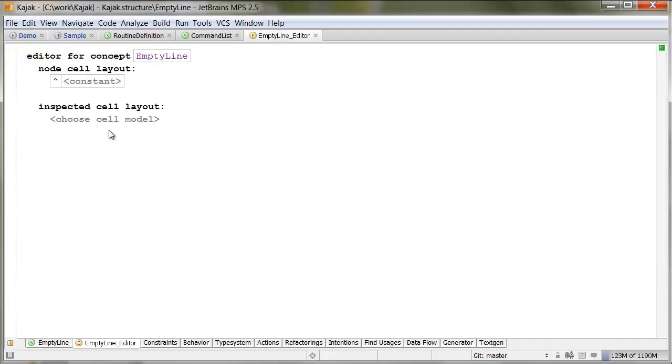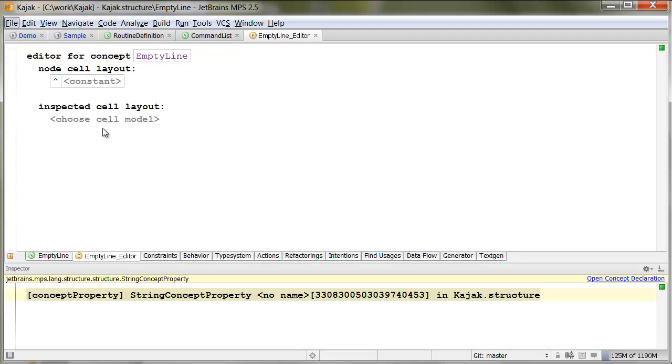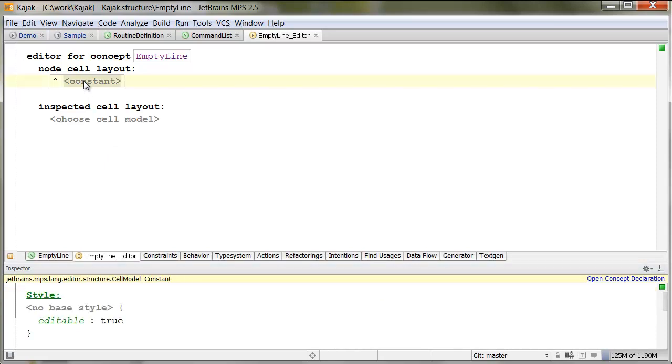So, once we have that, we have an empty line command. So, we have something that represents in the AST an empty line. And, when we look at the editor of the empty line, there's just a constant.